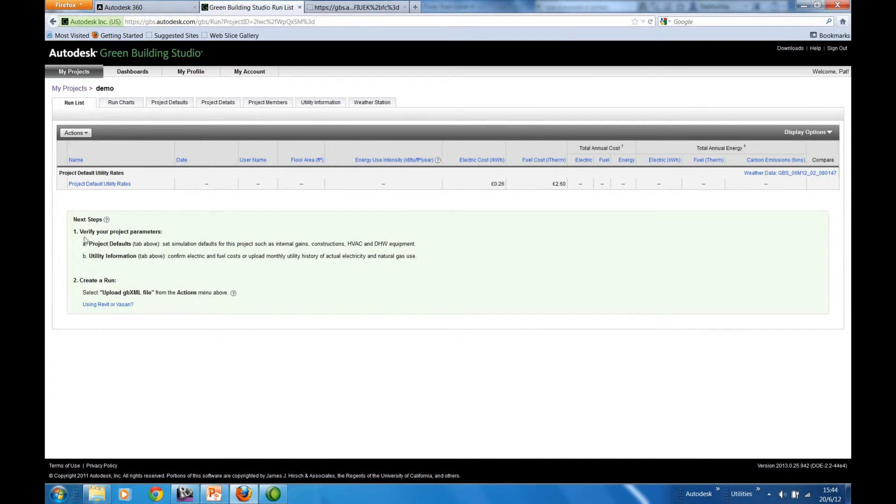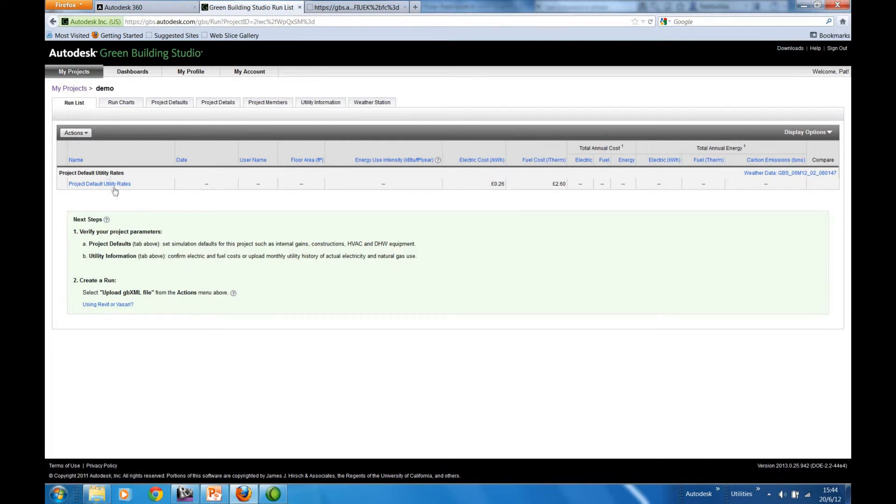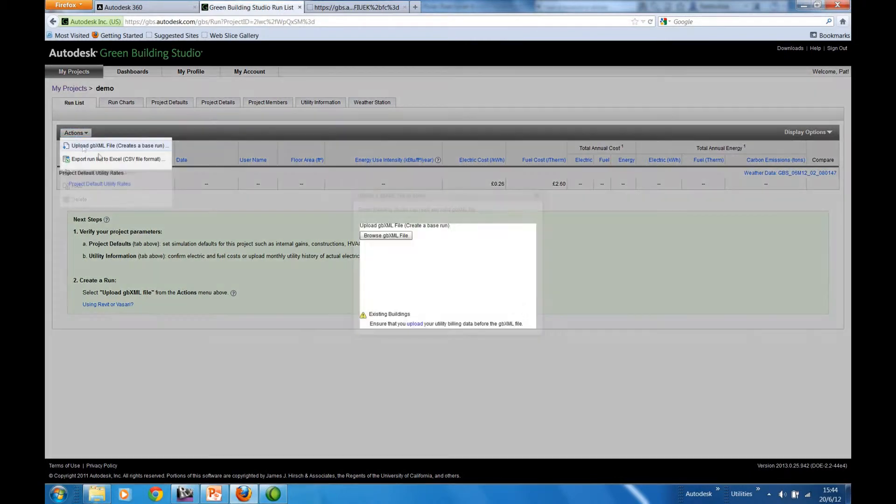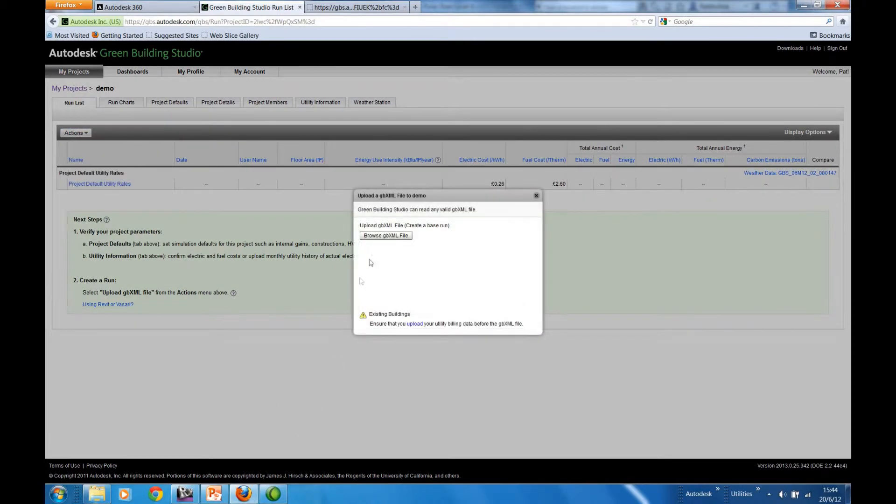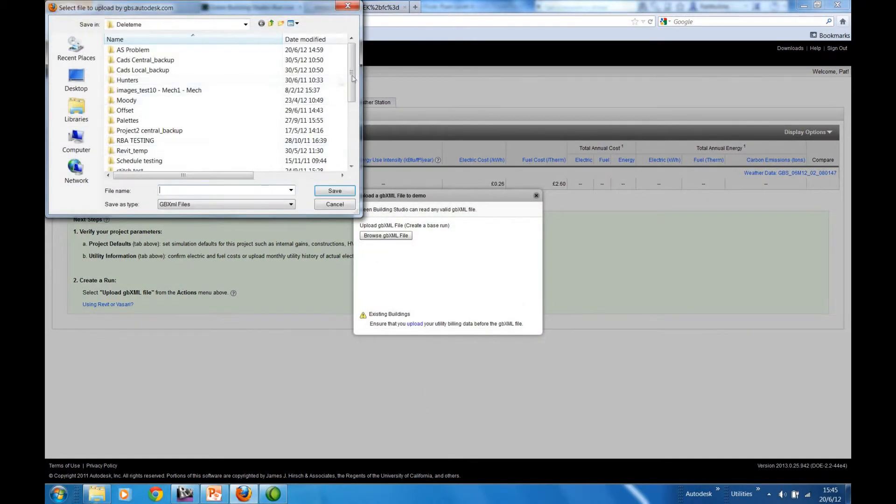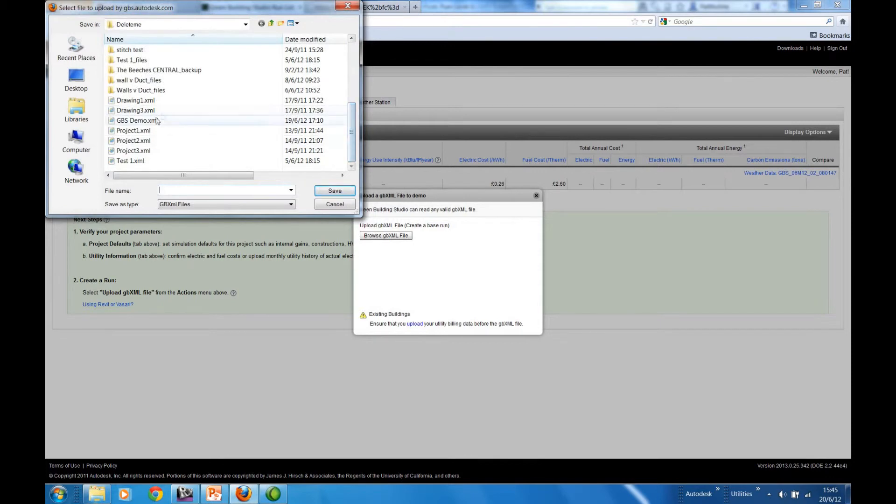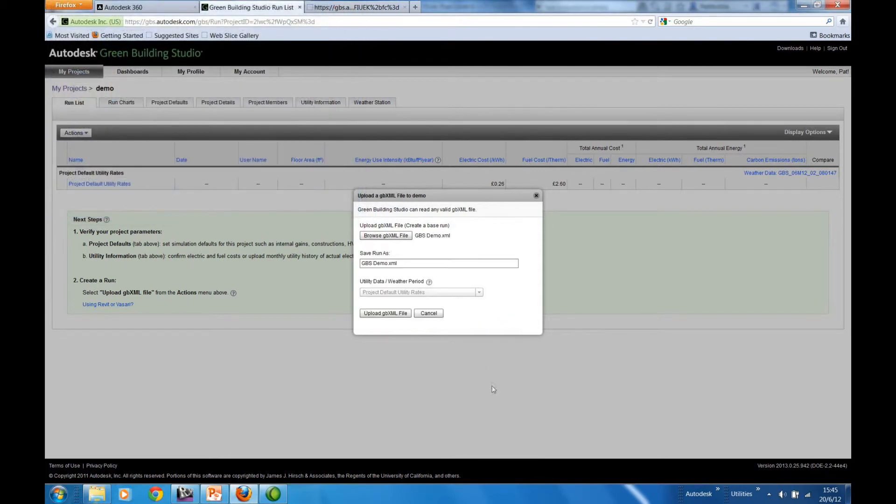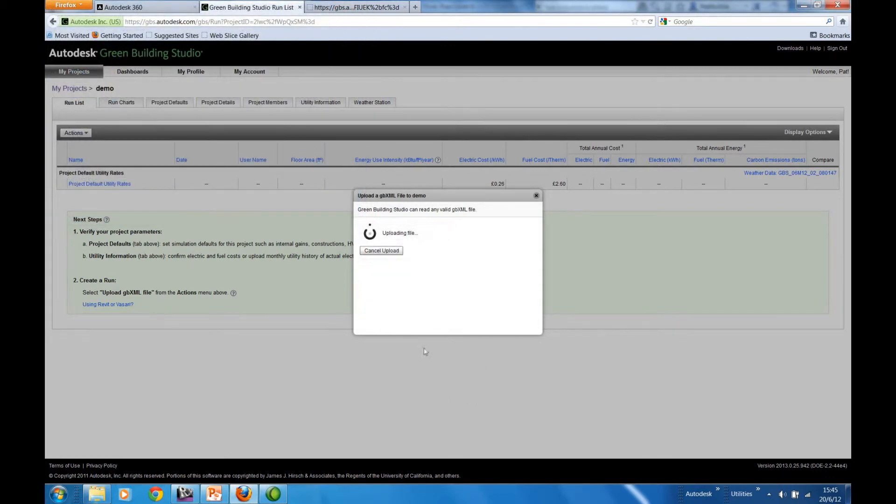Having set up the defaults and the utility information, we're then invited to upload the previously created gbxml file. Here on the actions dropdown, we have the opportunity to specify our file. So here's the one that we created previously. Upload.